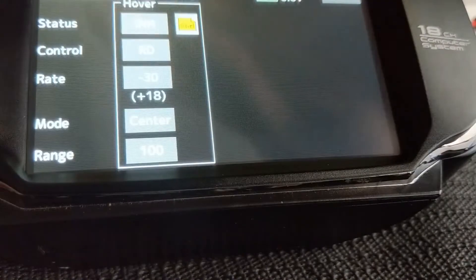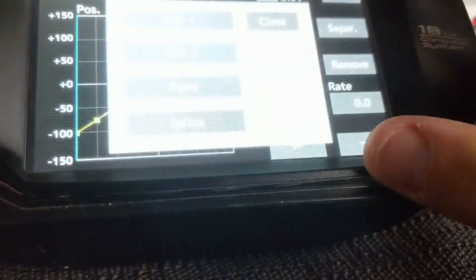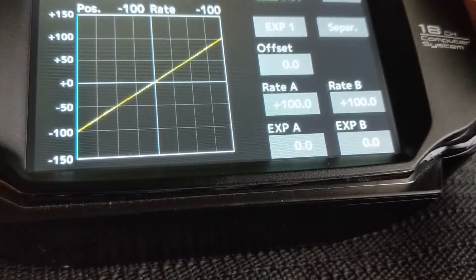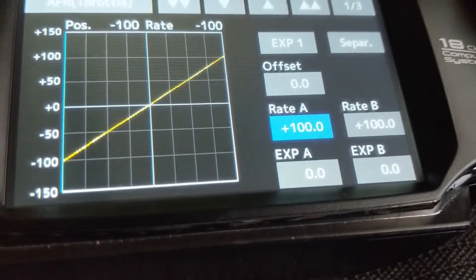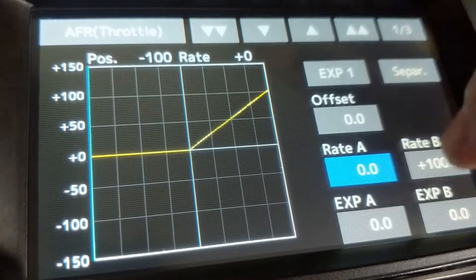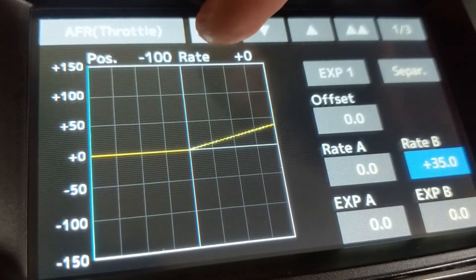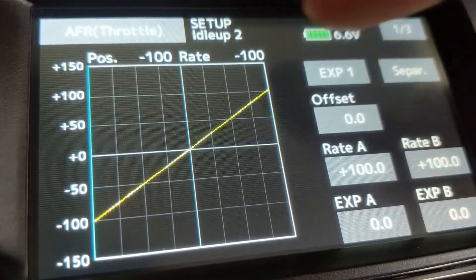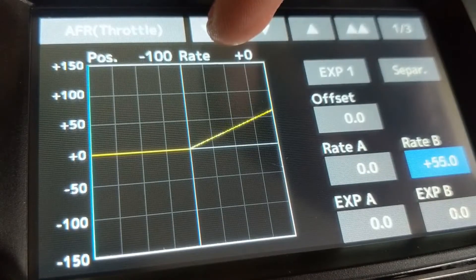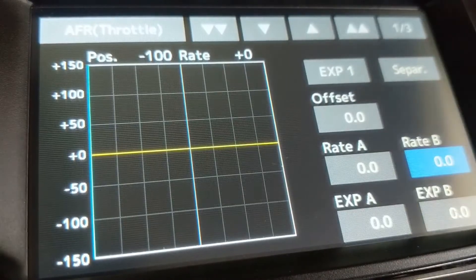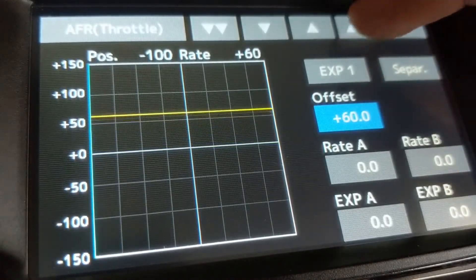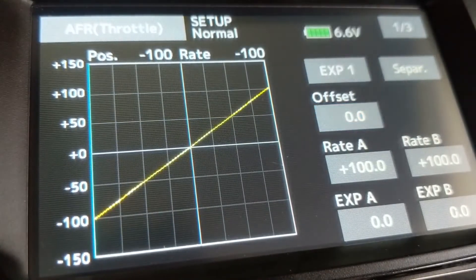For my throttle curves I like to use XP1 across all banks. Much the same as I did with the conditions, I'll go to idle up 1 and make the rate 0, giving flat lines. Same again for stunt 2. For idle up 2 I'll use my offset — we'll say 70 for point 1, and 60. For the time being until we set up the speed controller, I have normal mode set up in linear.